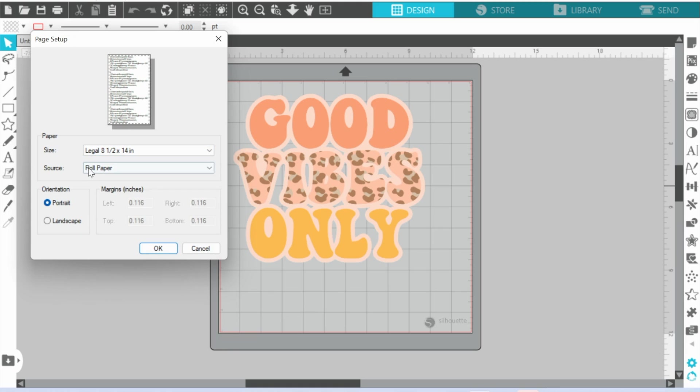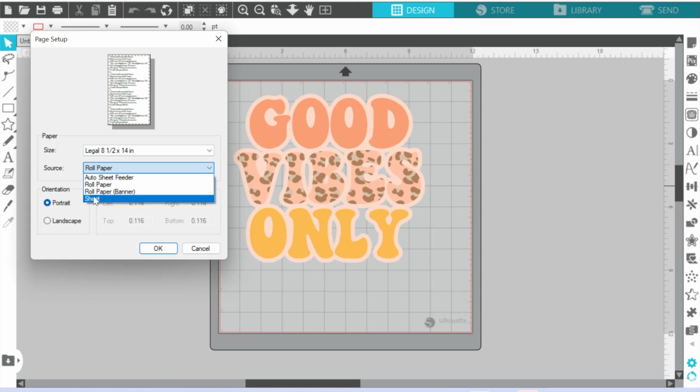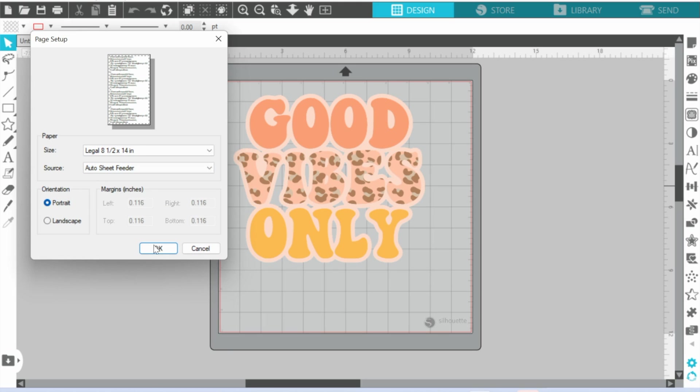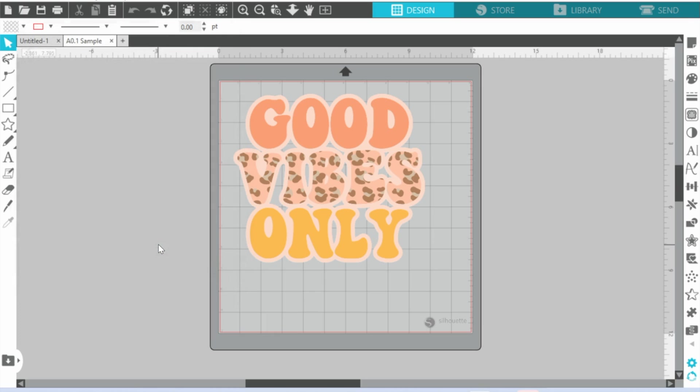We also have our source as the roll paper. We're not going to use that, we're going to use the sheet. So we'll pick Auto Sheet, and then we'll click OK.